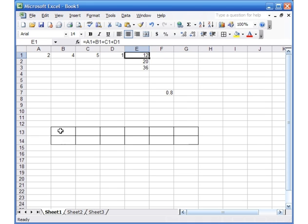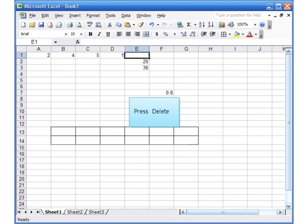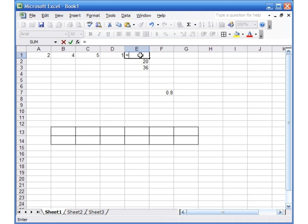Now if I wanted to delete something, I can just select all of that information and hit the Delete key on the keyboard, and everything is gone. We'll continue on with formulas. I'm going to click on cell E1 and hit Delete, because I want to show you a different way of doing additions. Instead of typing A1+B1+C1+D1, there is an easier way using what is known as functions — functions are predefined.